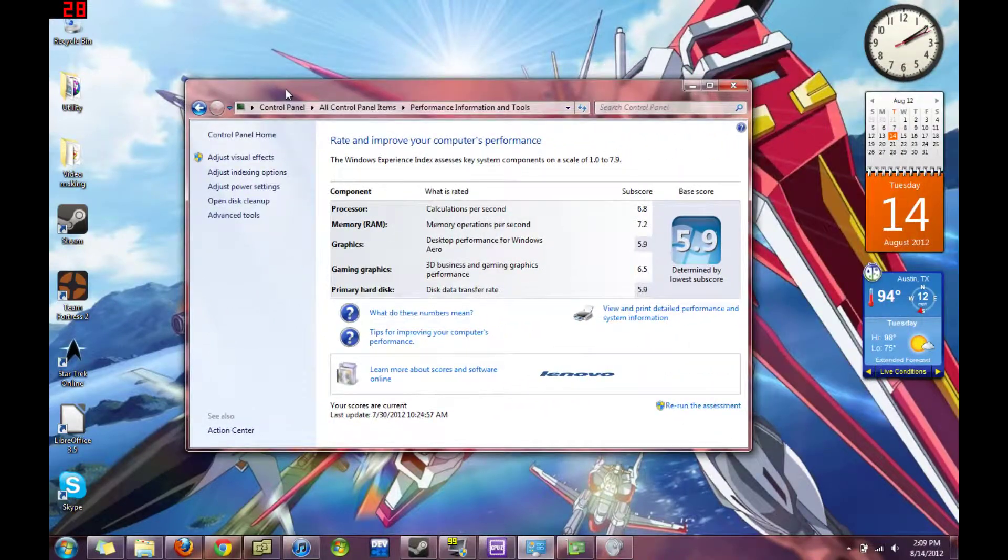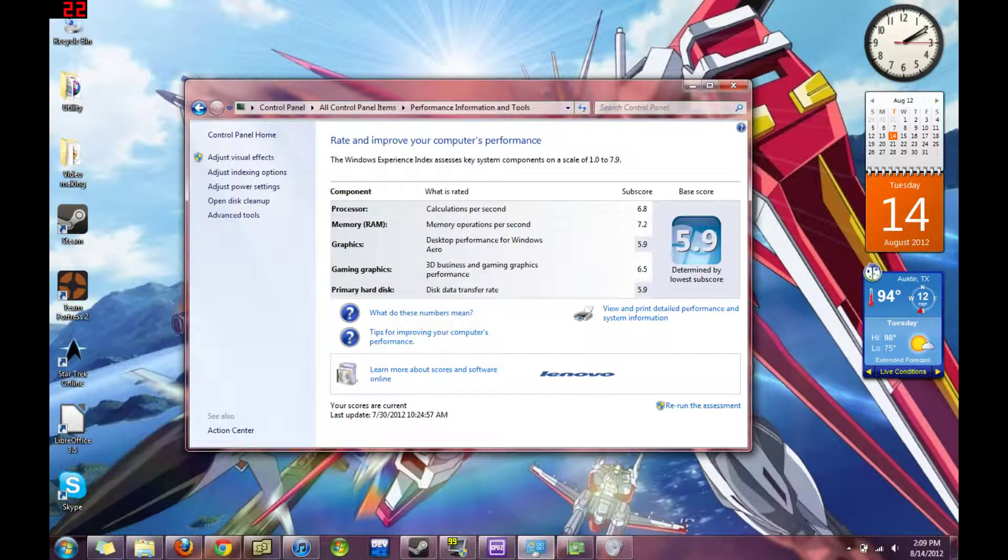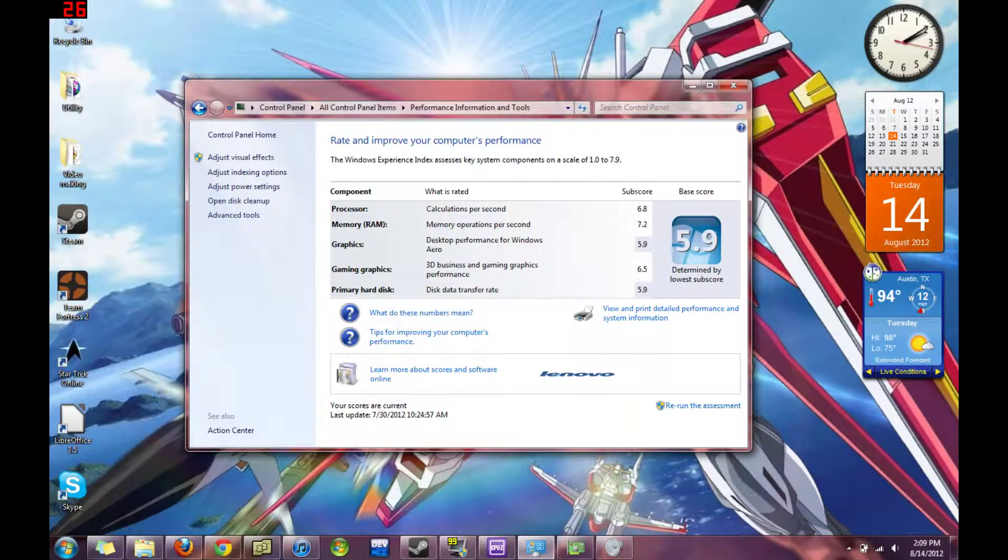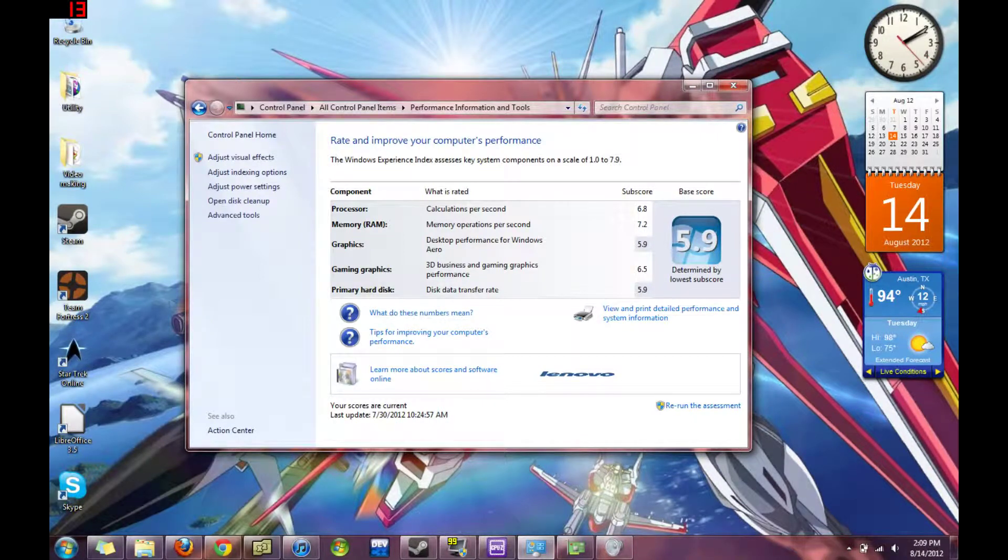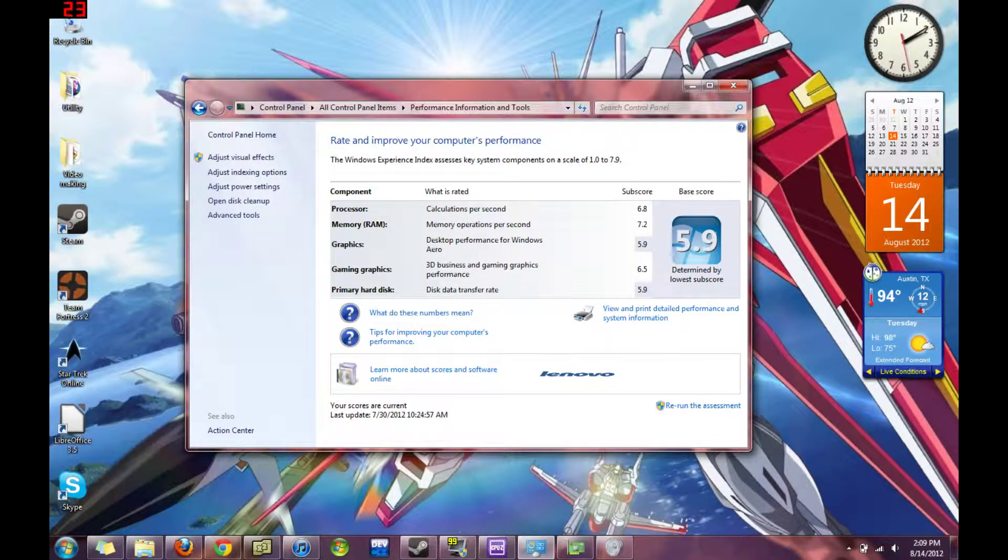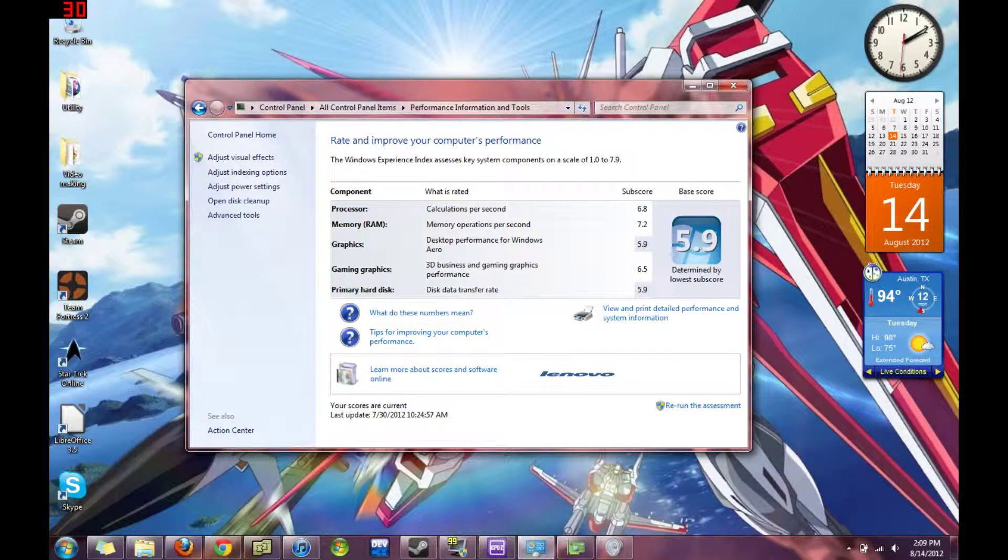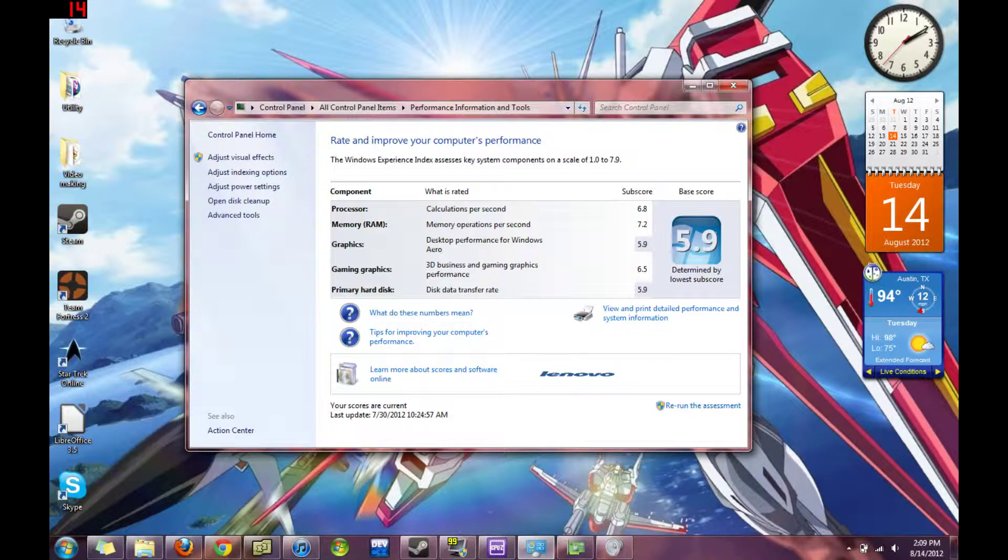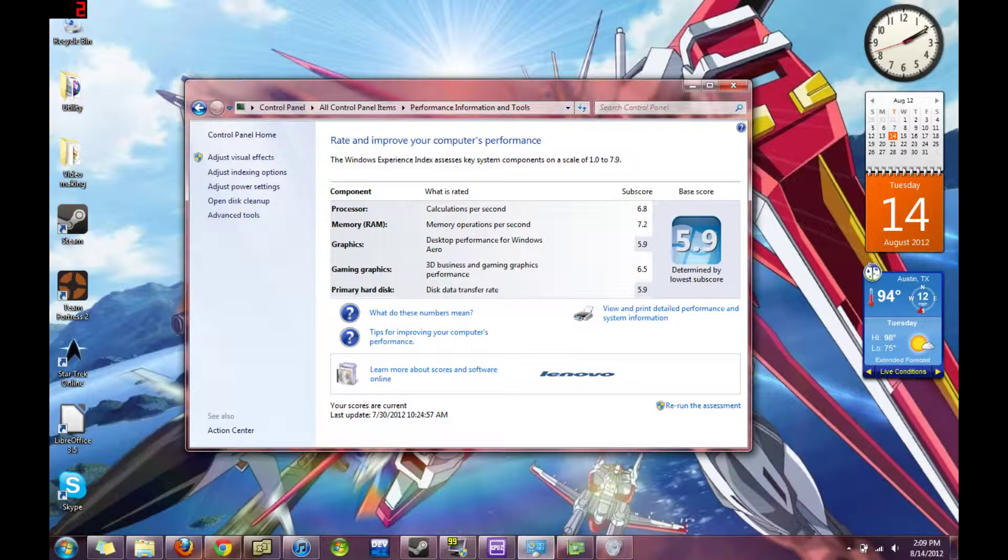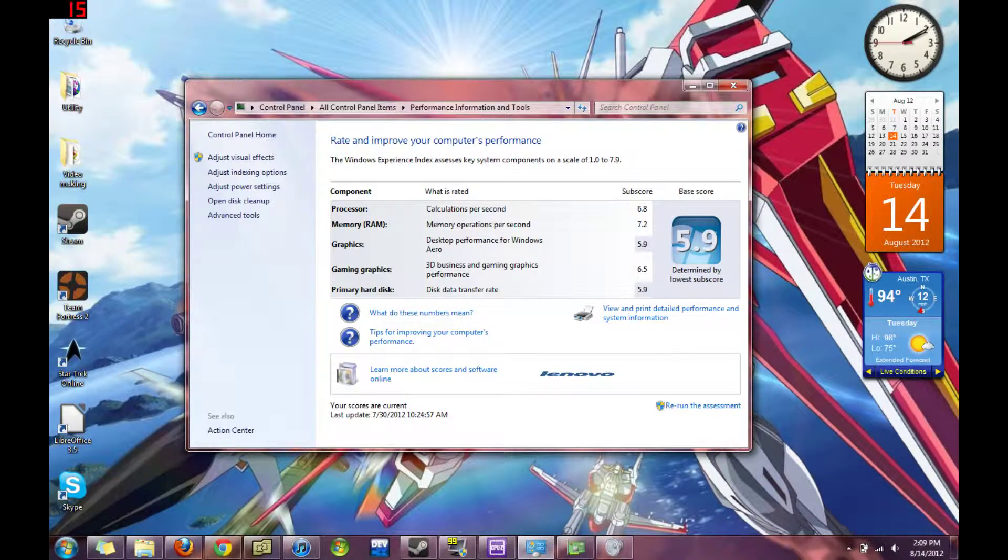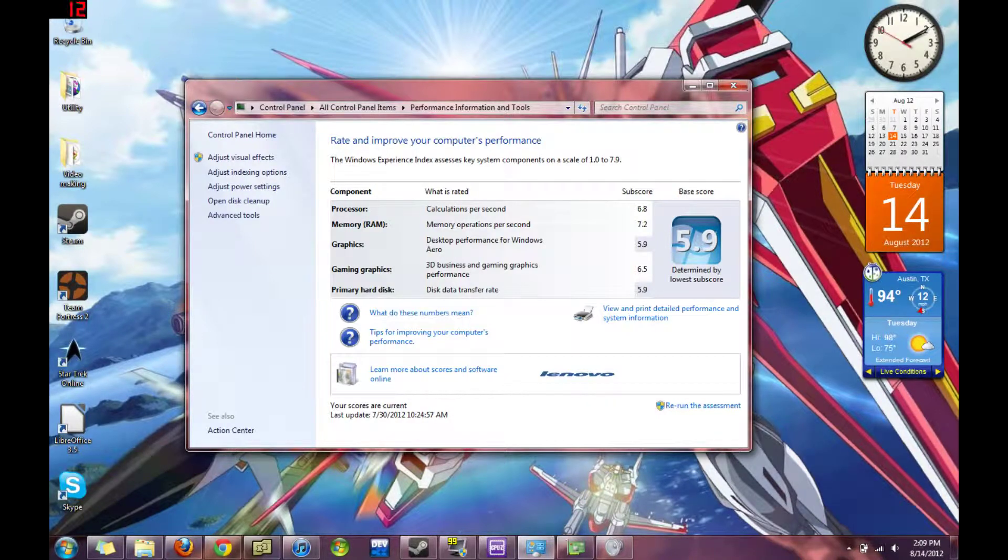So first, Windows experience thing, the processor is rated 6.8, memory is rated 7.2, the graphics are rated, the arrow is rated 5.9, the gaming graphics is 6.5, and the disk transfer rate is 5.9. And I have no clue what these scores are really based off of, so these are just, to me these are just arbitrary numbers.